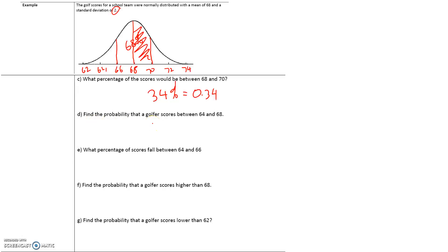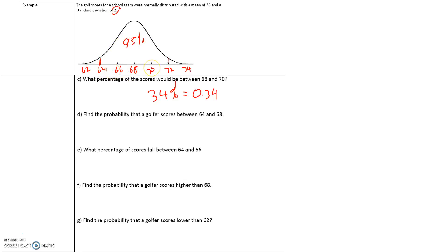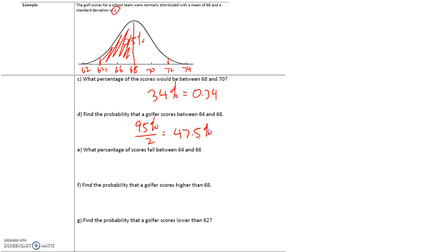Find the probability that a golfer scores between 64 and 68. Since 64 is two standard deviations from the mean of 68, going two standard deviations each way covers 95% of values. But we only want the left half — between 64 and 68 — which is half of 95%, giving us 47.5%.